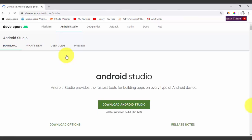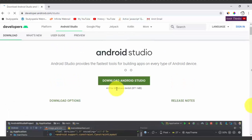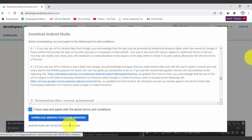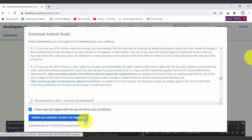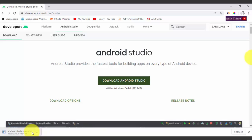On clicking, you can see it has automatically detected that we are on Windows. The version is 4.0 for Windows 64-bit and the size is 871 MB. Click on it — there is an agreement, read it and select it. Once selected, the exe file is visible — click Download to download.